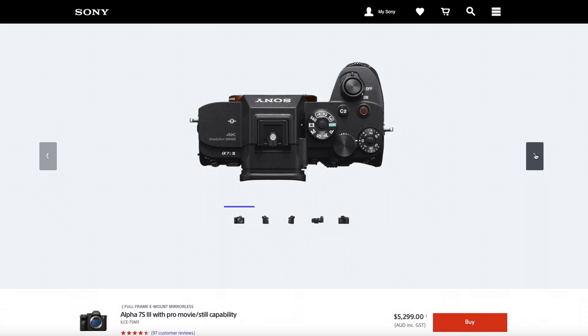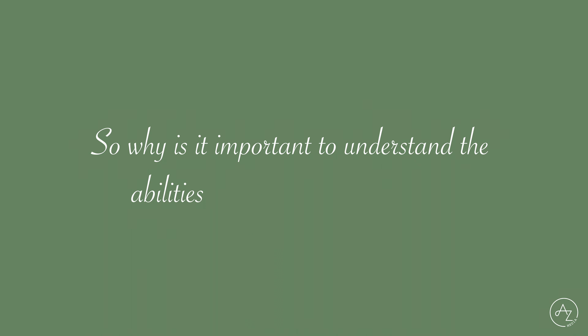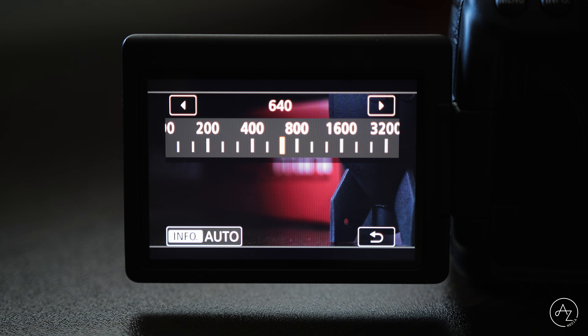So why is it important to understand the abilities of your camera's sensor? To understand how far you can push your ISO values in order to render a usable image. I would suggest testing your camera in different lighting scenarios, varying your ISO to understand the maximum ISO value you can use to achieve a usable image.